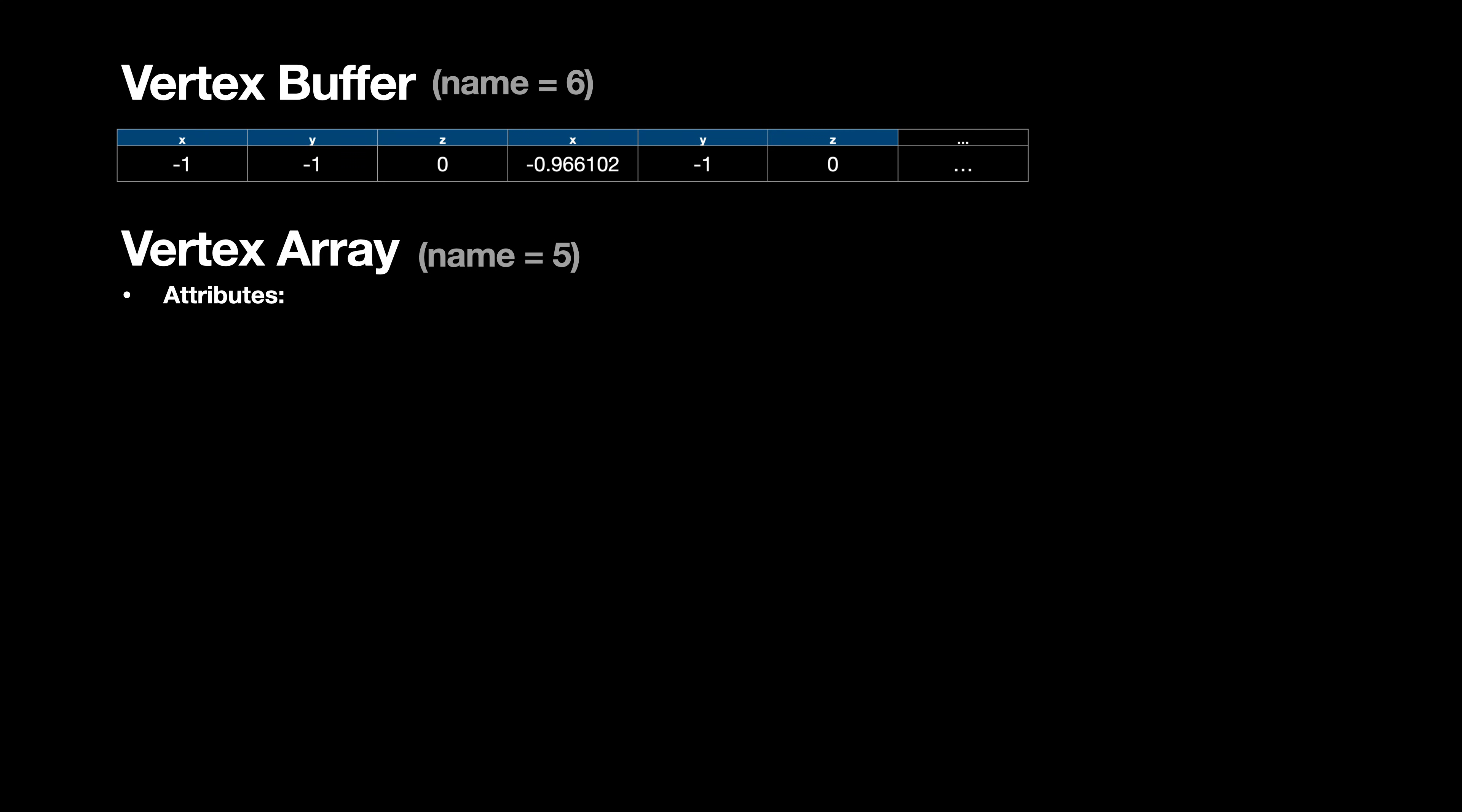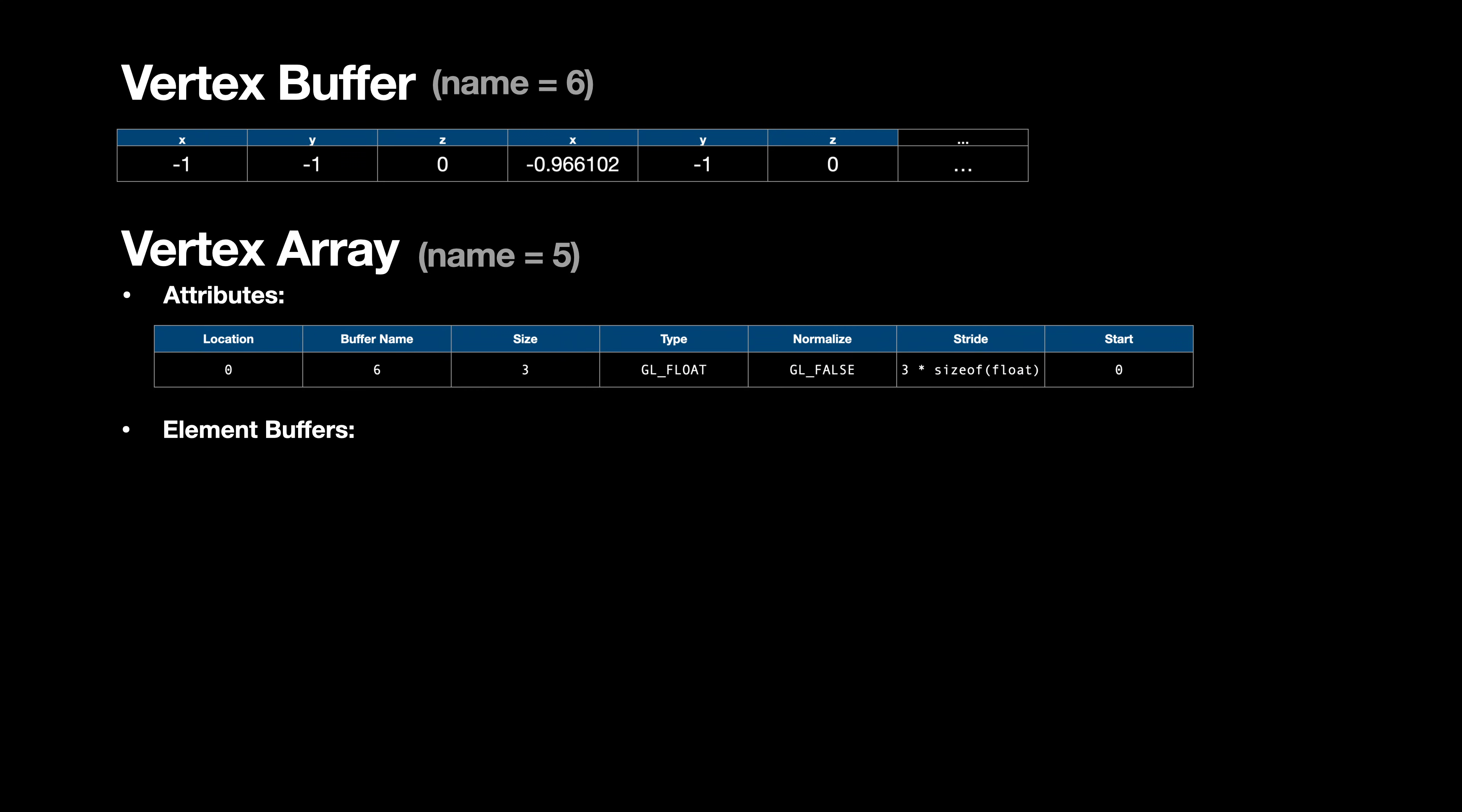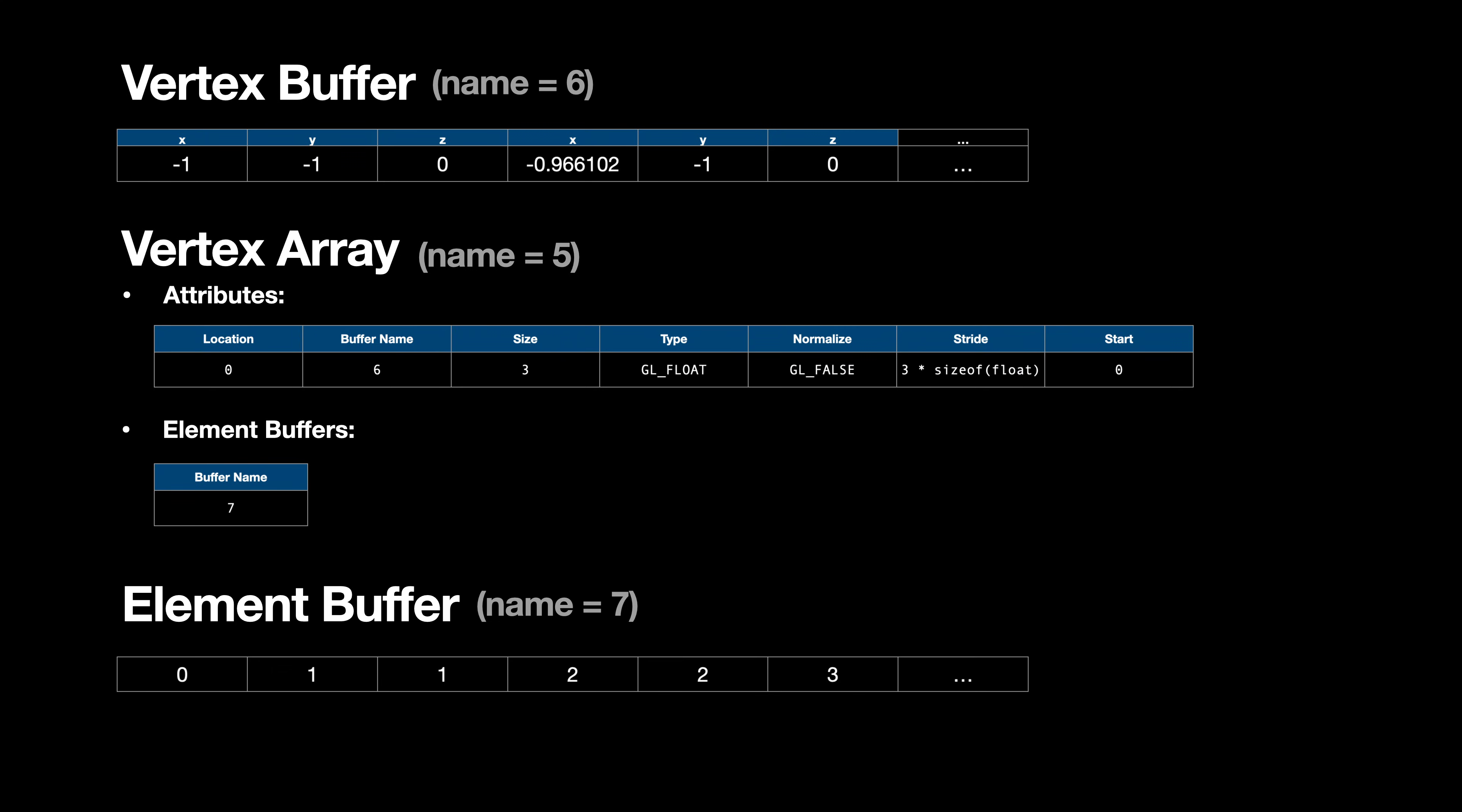In this tutorial we'll talk about buffers in modern OpenGL, a crucial concept for transferring information from the CPU to the GPU.